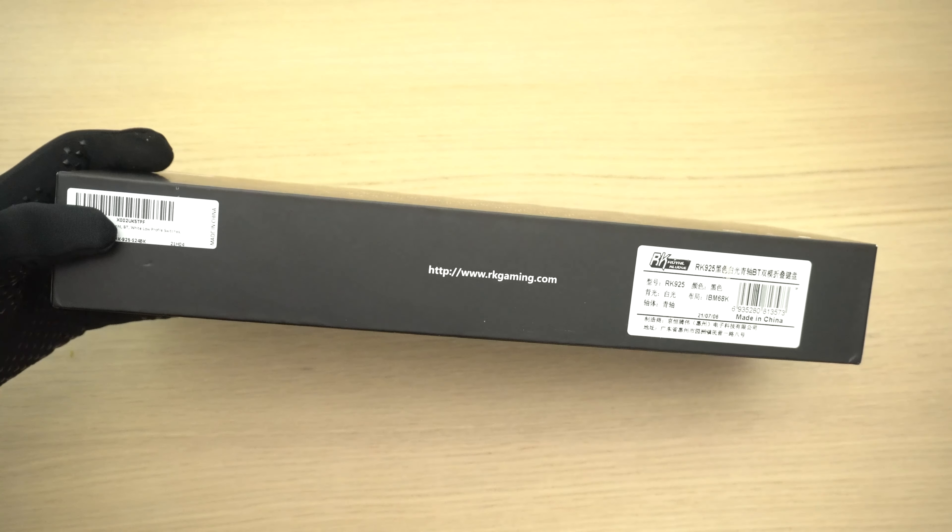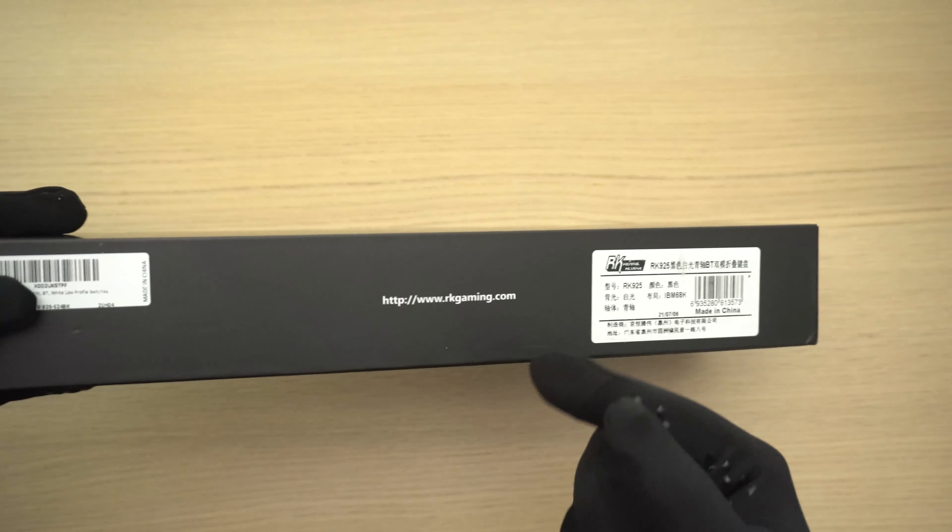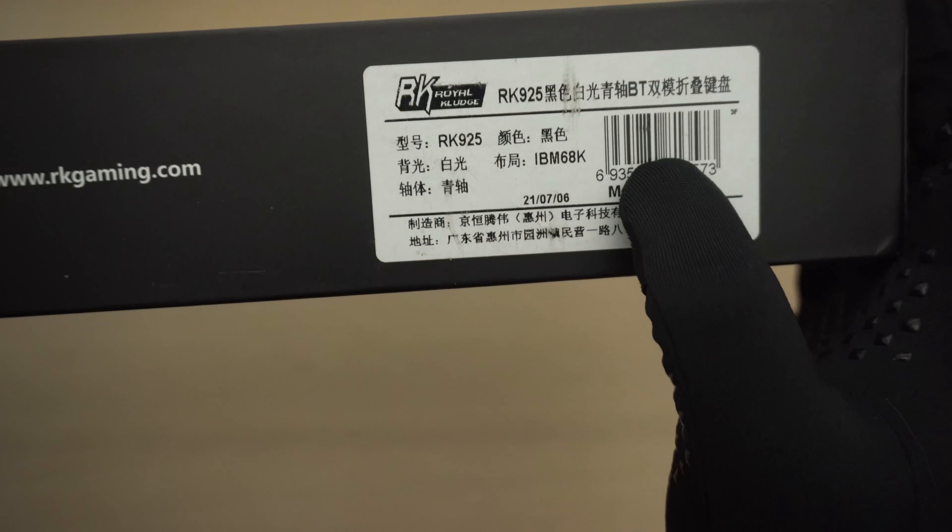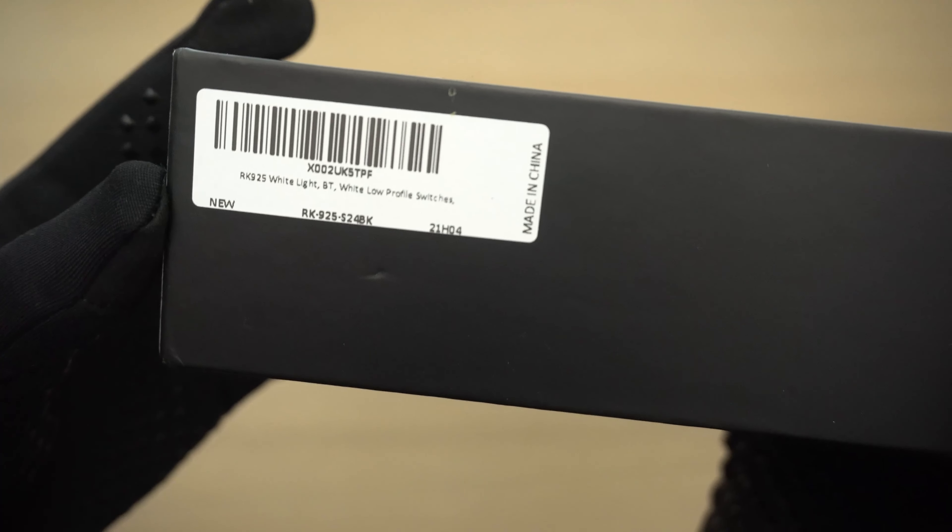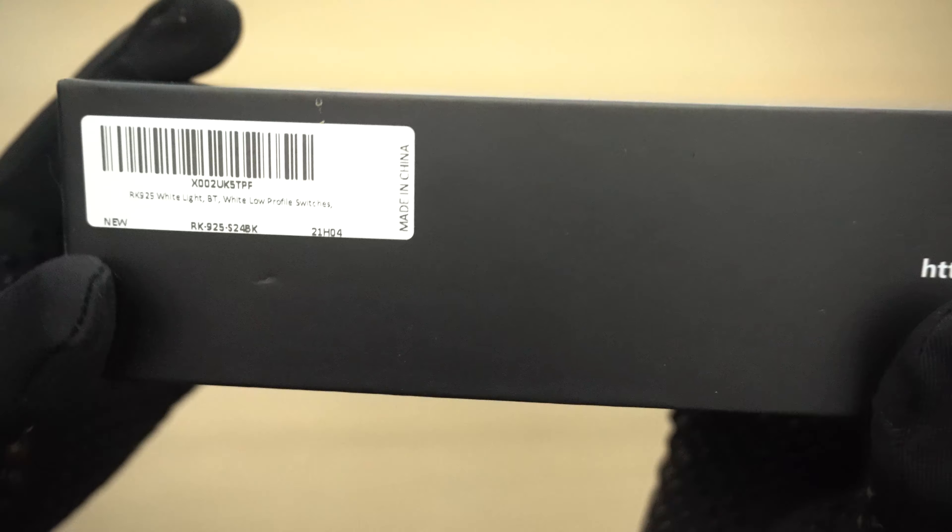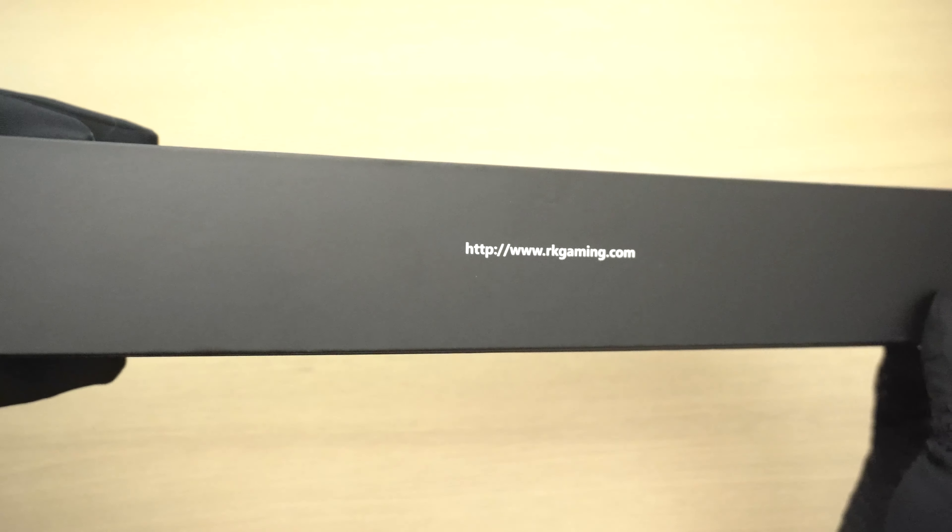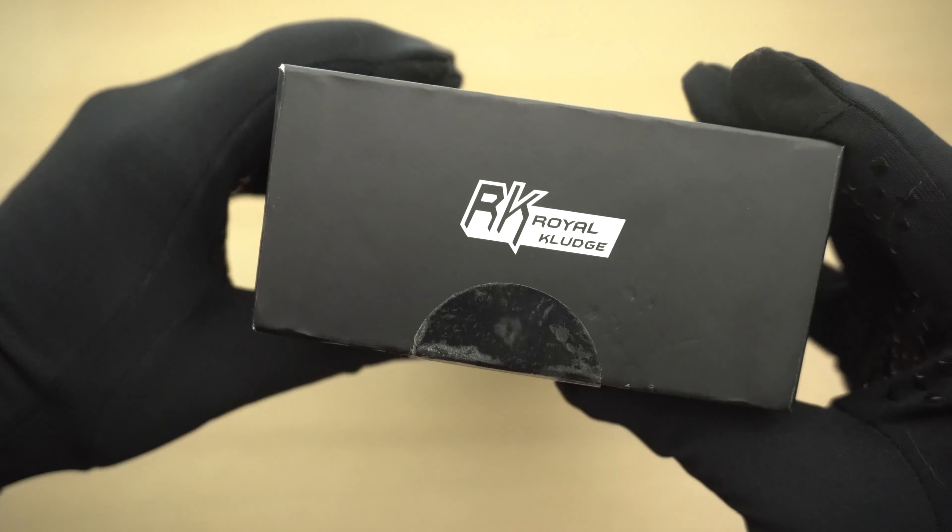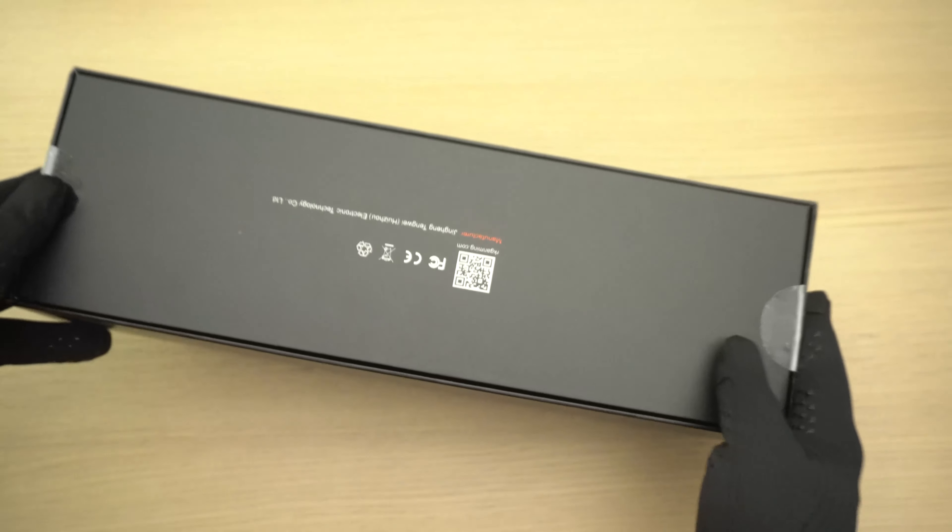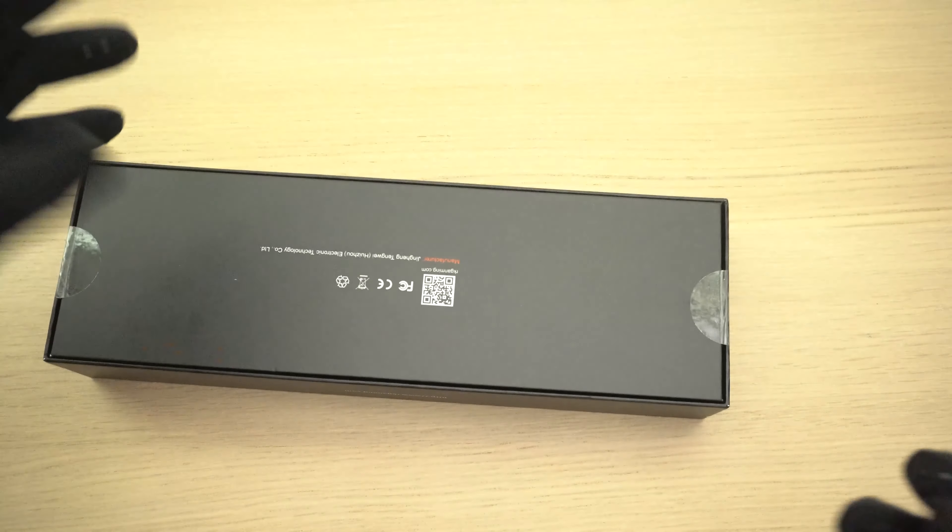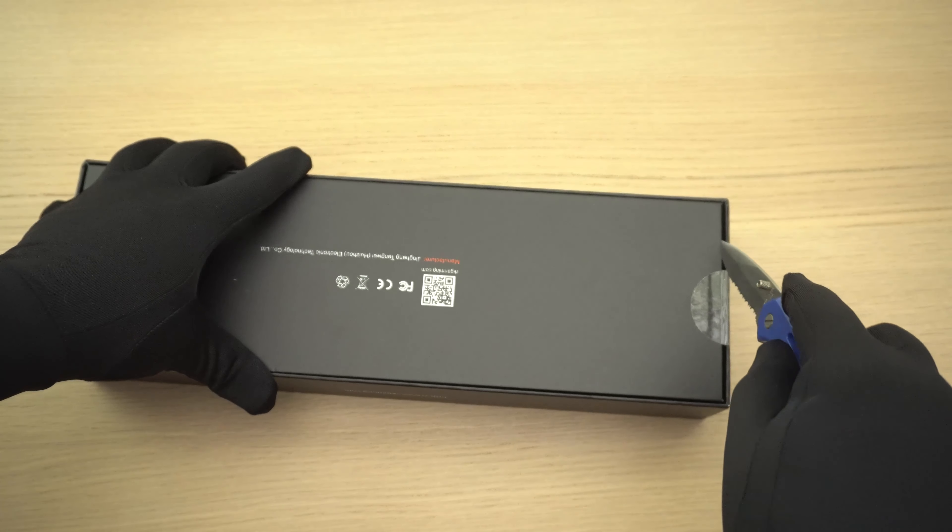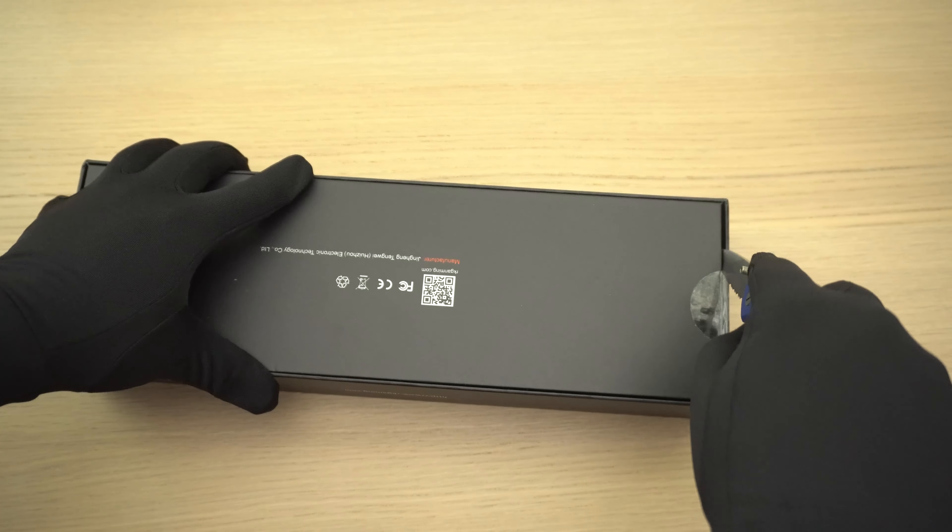On the side here we have RKGaming.com, links will be in the description. RK925 here, white light bluetooth, white low profile switches, Royal Kludge. Let's open this up, and yes I am trying out black gloves for my unboxings now, we'll see how far it goes though.